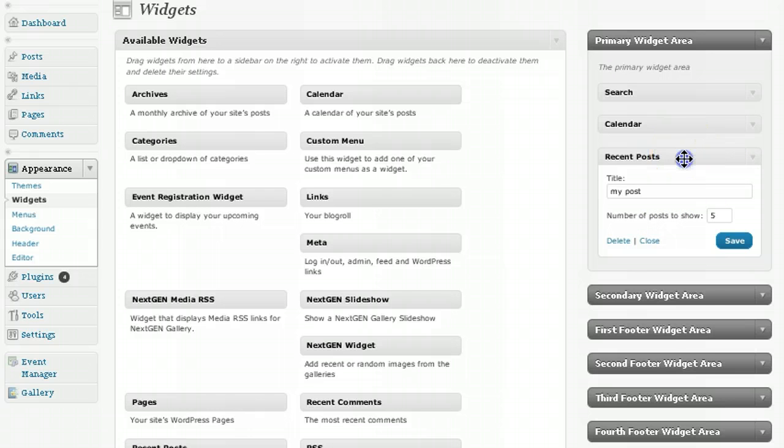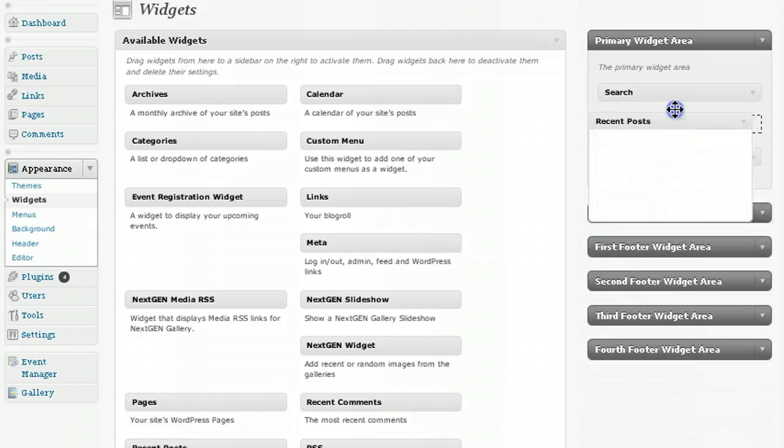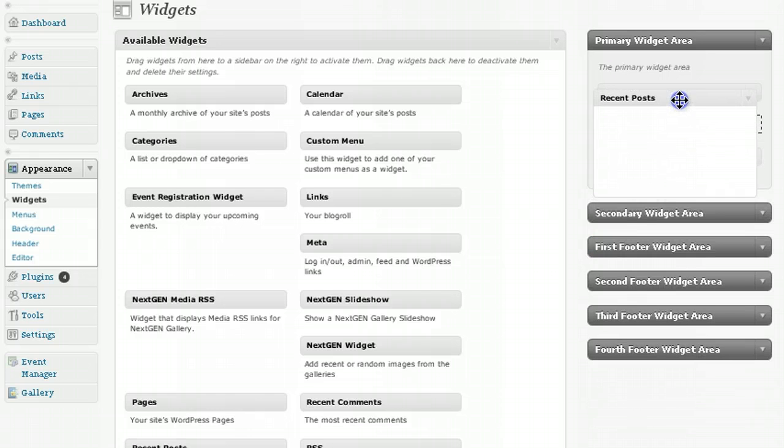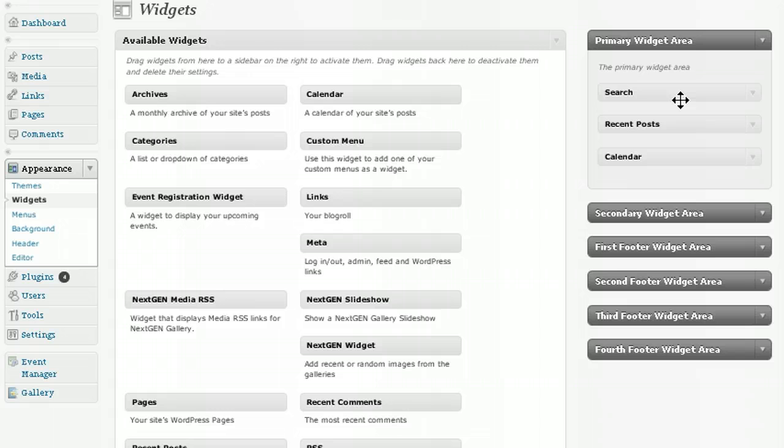And also you can actually drag the widget across from one sidebar to another.